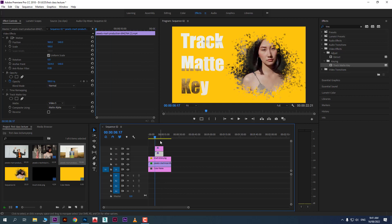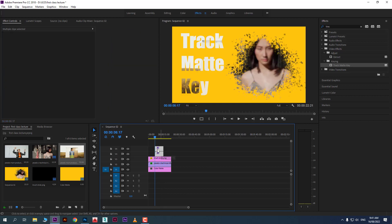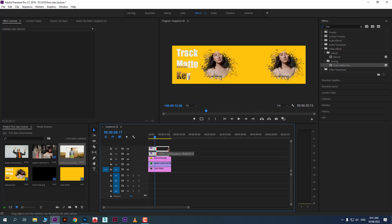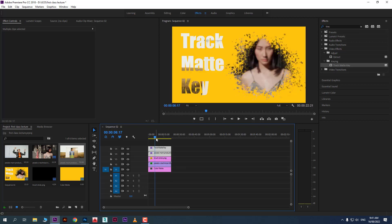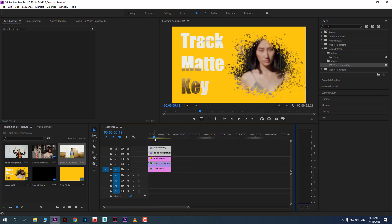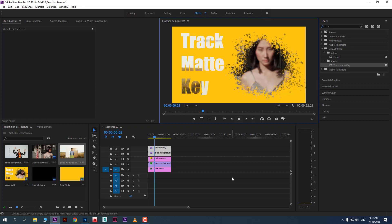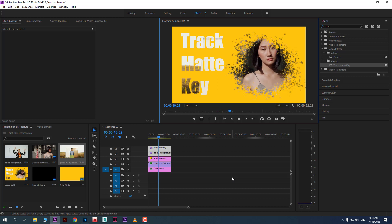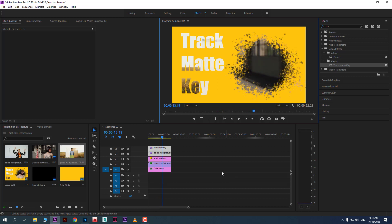You can create multiple reveals simultaneously — one video inside text and another inside a brush stroke. When you play, you will see both revealing at once. That's how you use Track Matte Key to create clipping masks in Adobe Premiere.